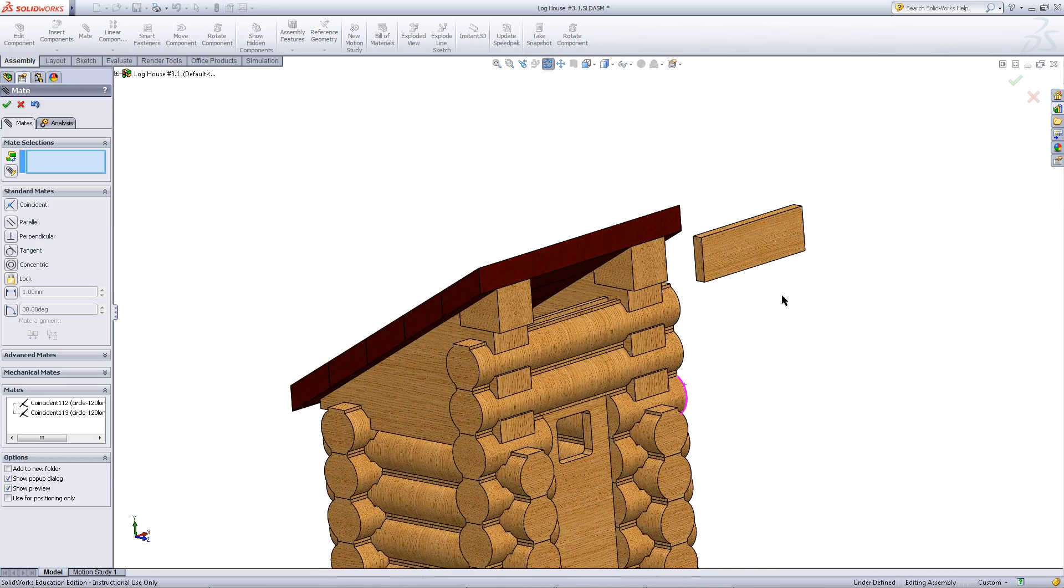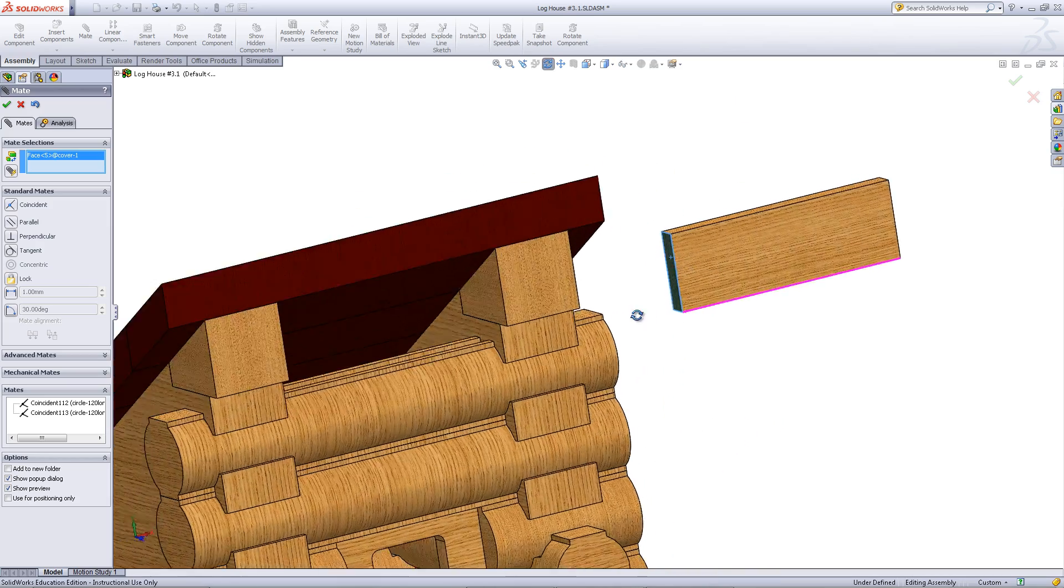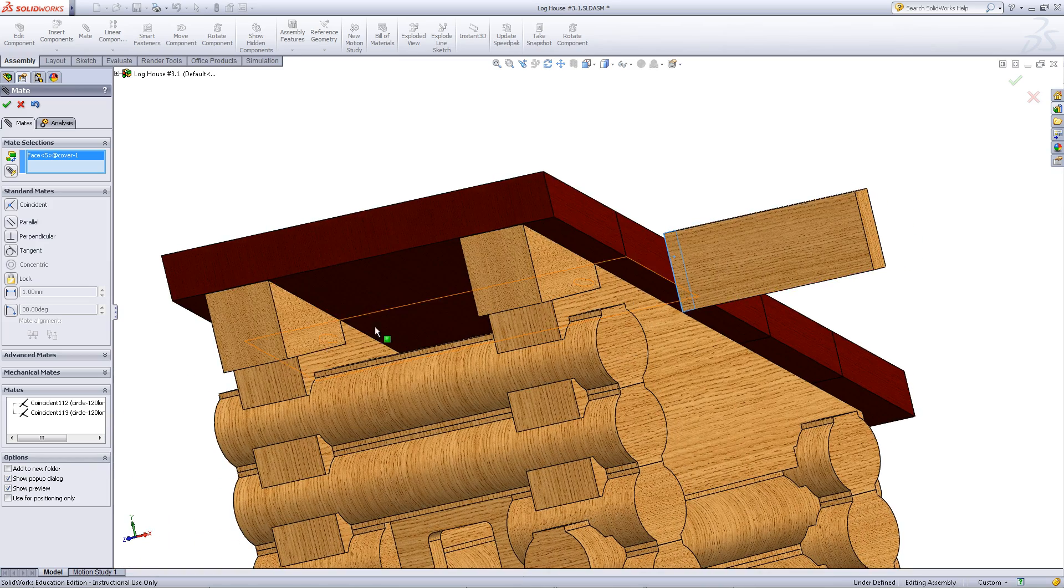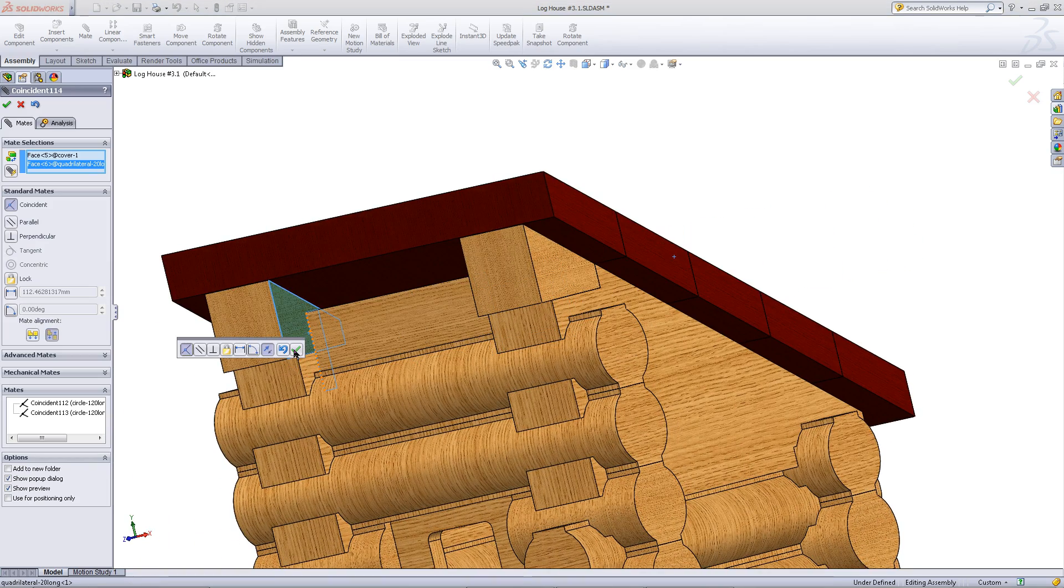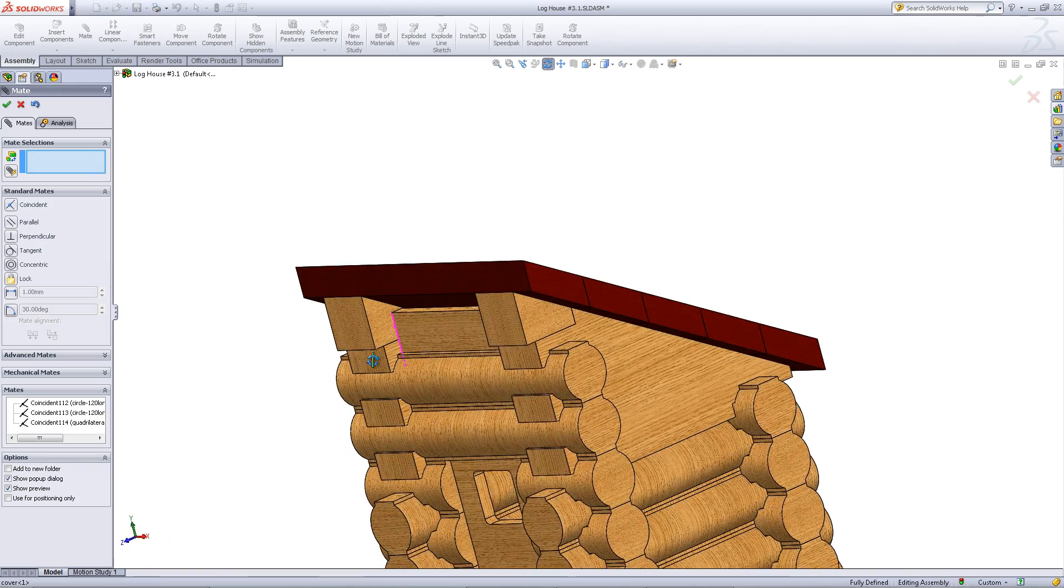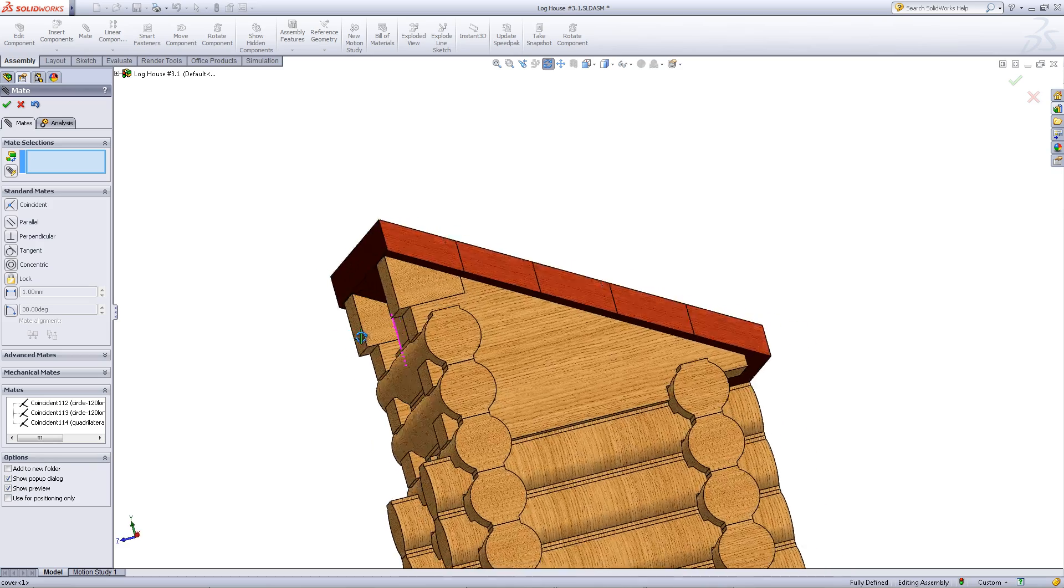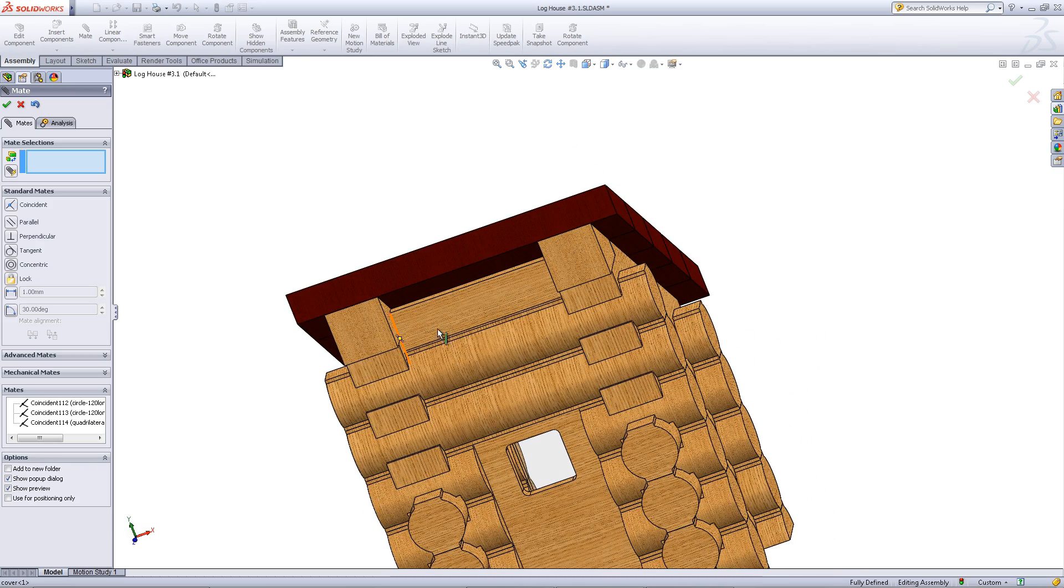Mate the left face of this cover to the right face of this roof support. Click OK when you have done so, and exit out of inserting mates.